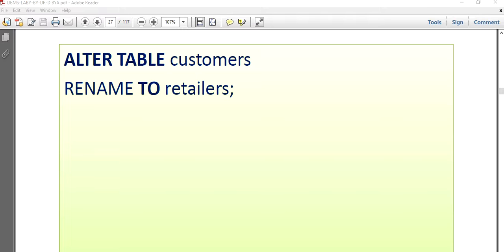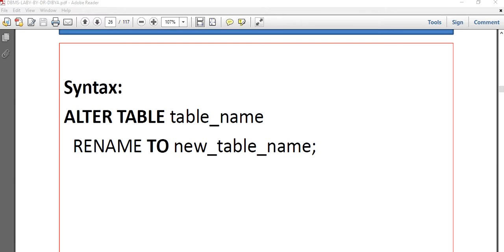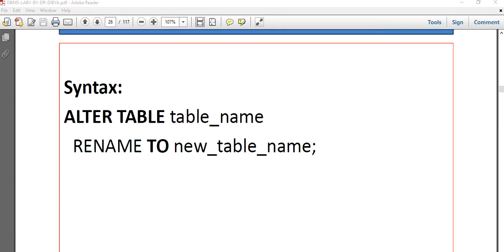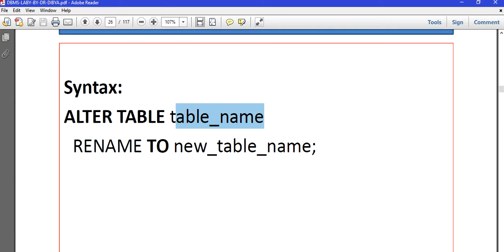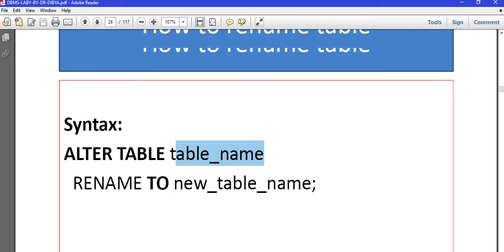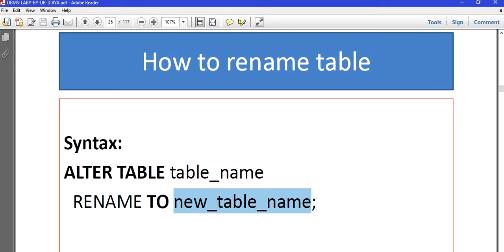Today's topic is how to alter the table name. Say we have one table with an old name. Now I want to change the table name to a new table name, so I am changing the name to a different name.